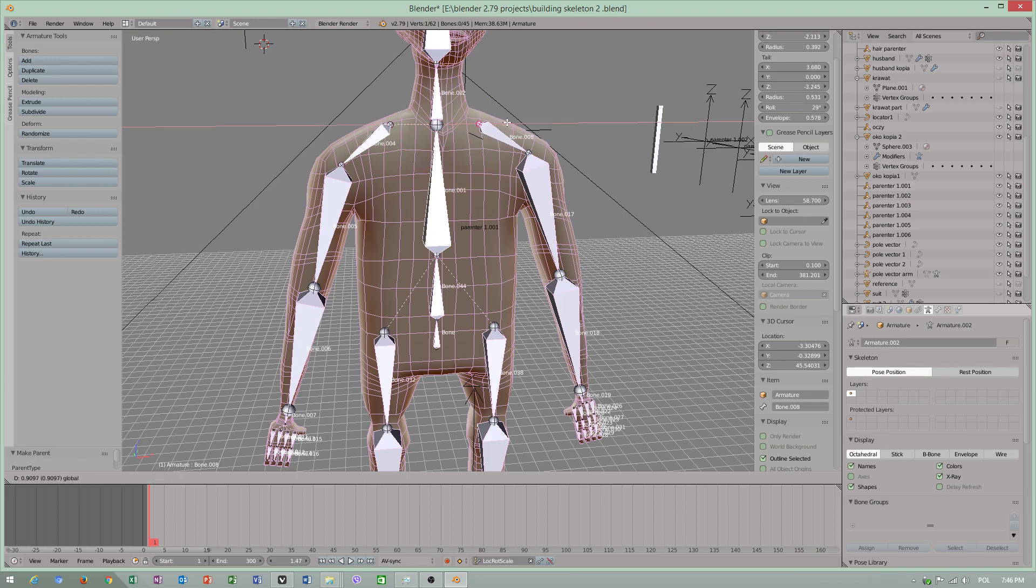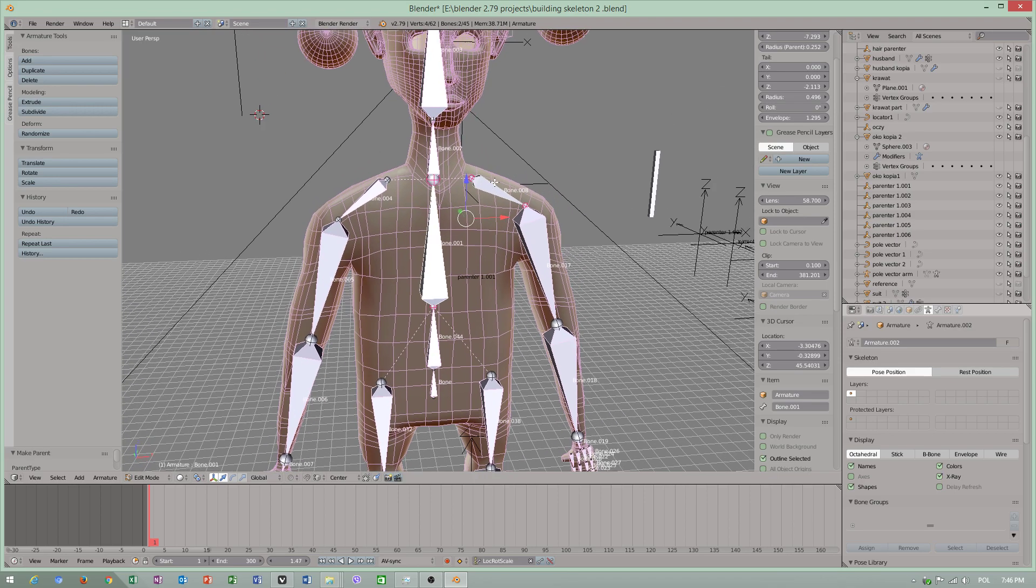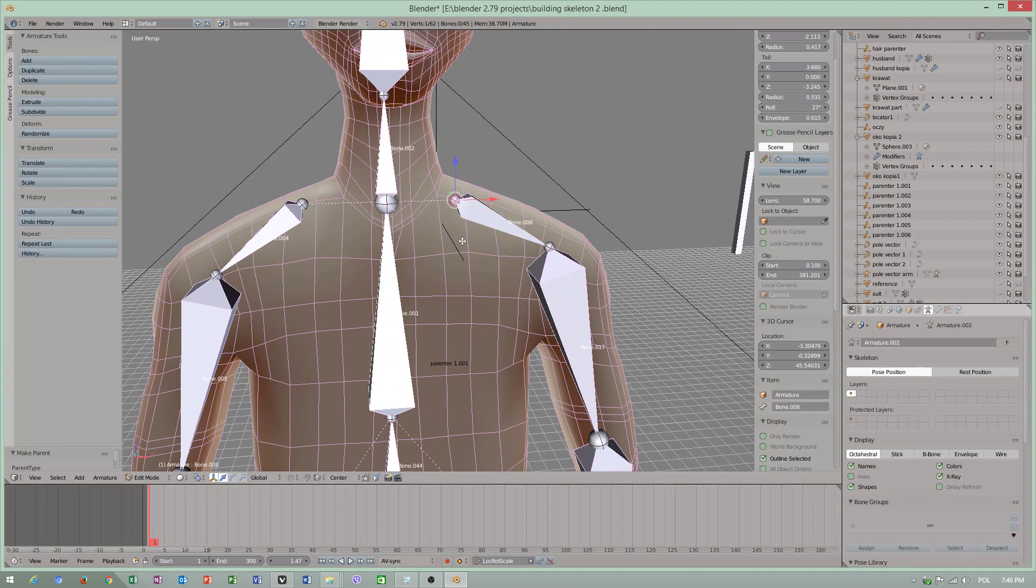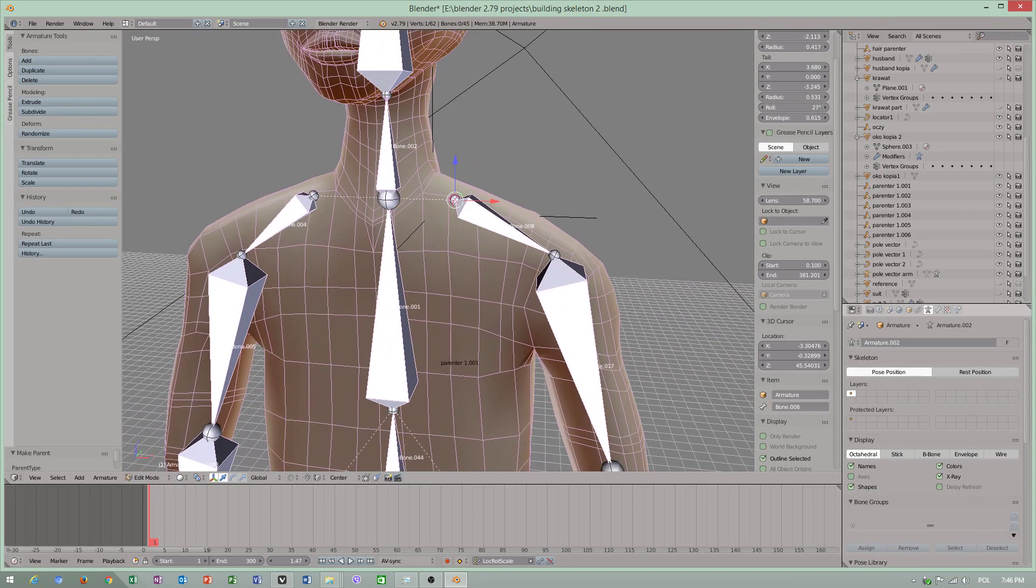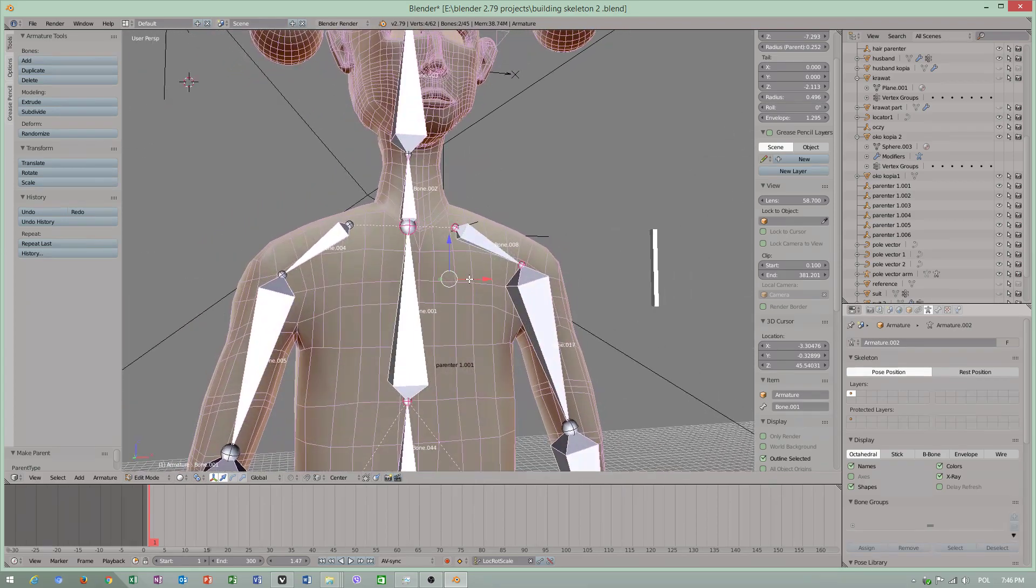I have forgotten to show you - you can select this and this, but do not parent from the end of bone. You have to select the bone and again parent.